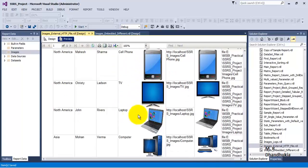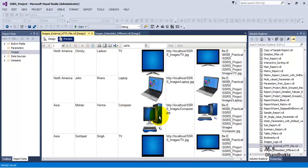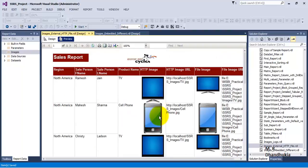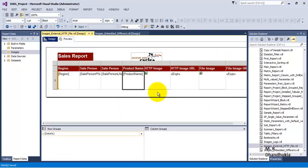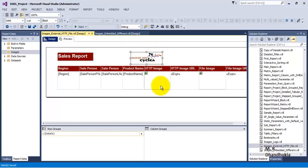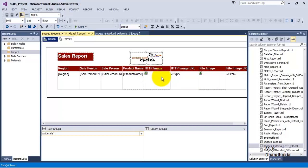So we don't want to hard-code the image path as was done for the logo. What we want is to dynamically, at runtime, look at the value of the product name column and use it as a data field. Based on the value inside this data field column called product name, we want to display the corresponding image. The image source can be either a physical file folder or an HTTP location.